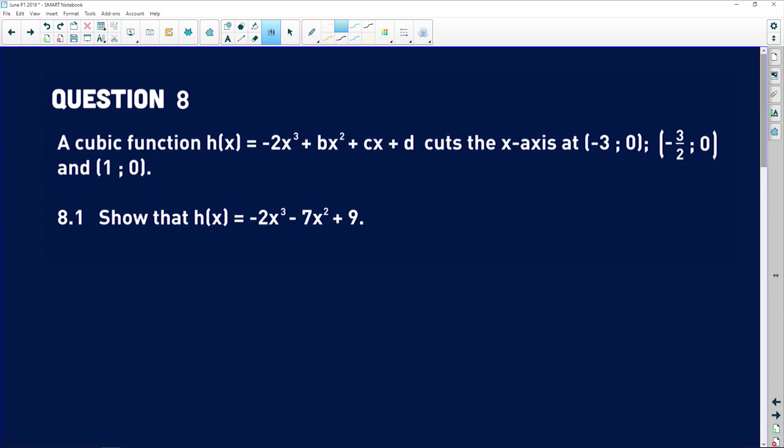Question eight is when we start looking specifically at cubic functions. Please just pay attention and work through it with me. It says a cubic function h of x is equal to negative 2x cubed plus bx squared plus cx plus d, cuts the x-axis at these various points. Show that h of x is equal to negative 2x cubed minus 7x squared plus 9.